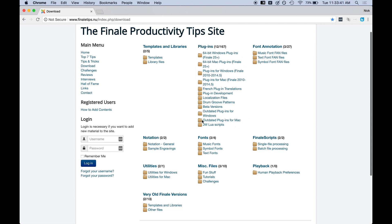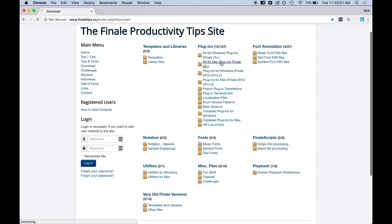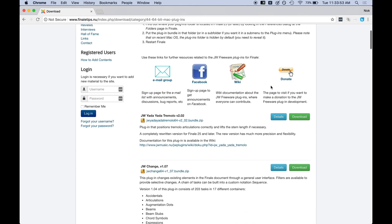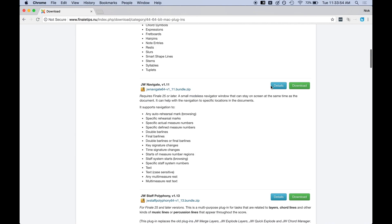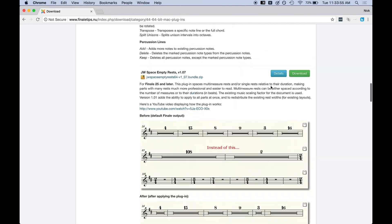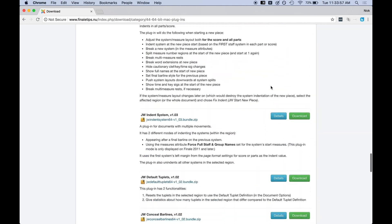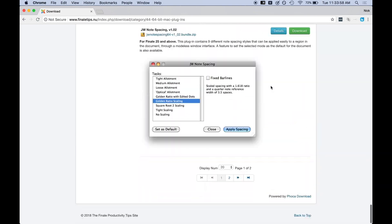Now as a Mac user, I'm going to use 64-bit Mac plugins because I use Finale 25. If you're a Windows user using Finale 25, use 64 Windows plugins. But we're going to go over here to Mac and you'll notice that there are a ton of plugins that are available for download and that are incredibly useful.